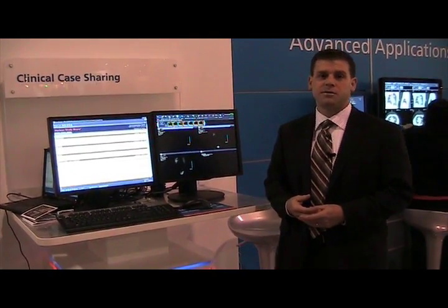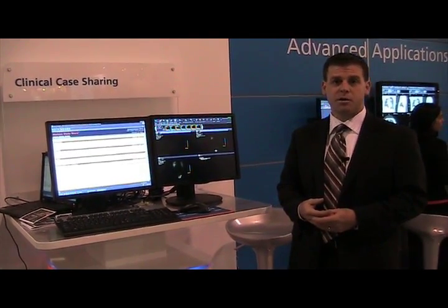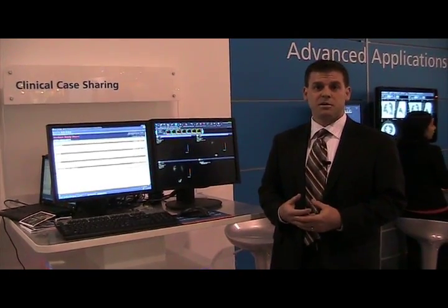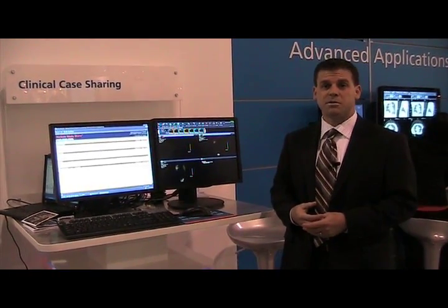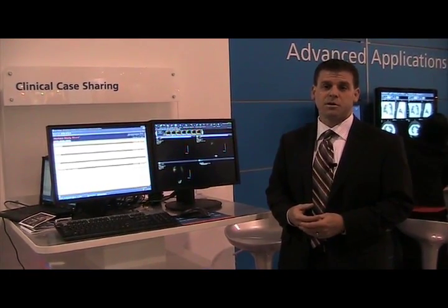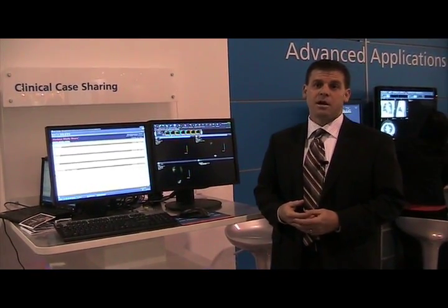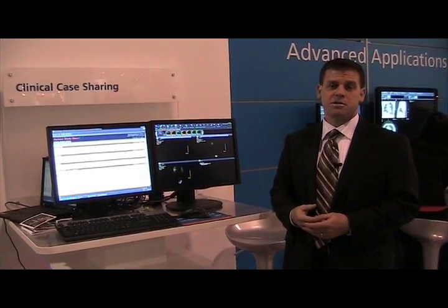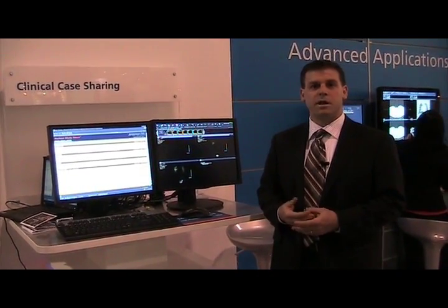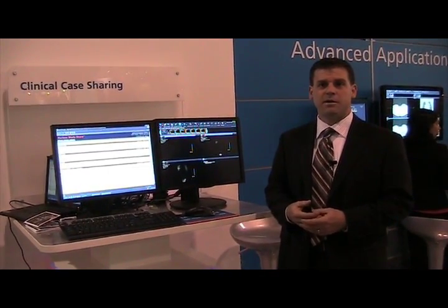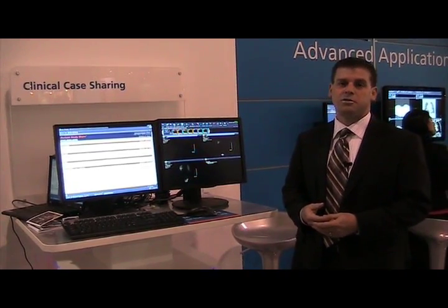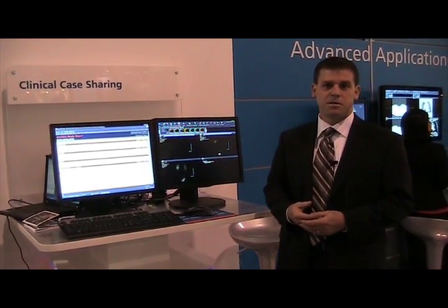The second use is for decision support. As the cases in the repository grow, it becomes a great resource for comparative and reference images for physicians to do their clinical work. This greatly reduces diagnostic error by having quick and easy access to comparative images.